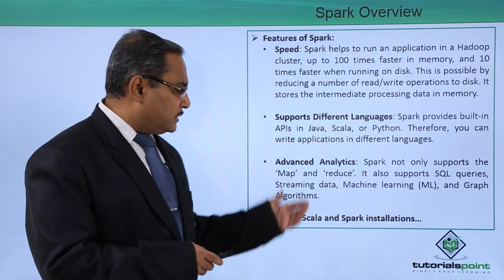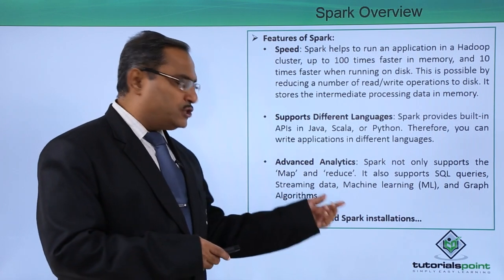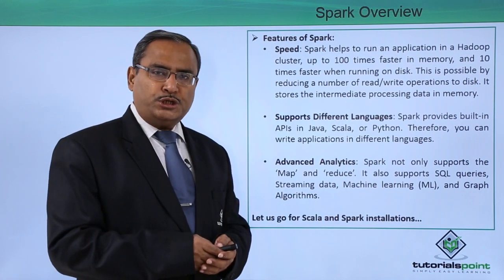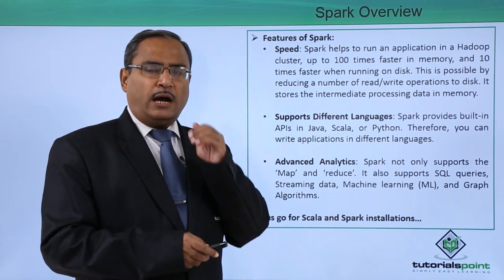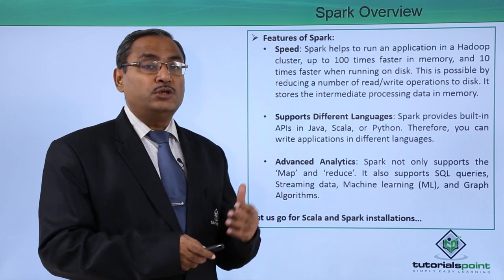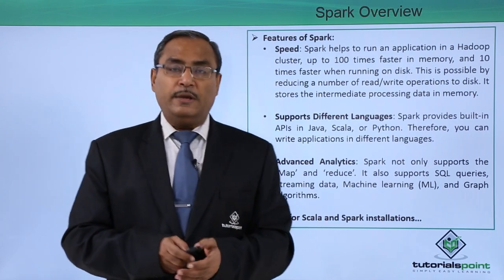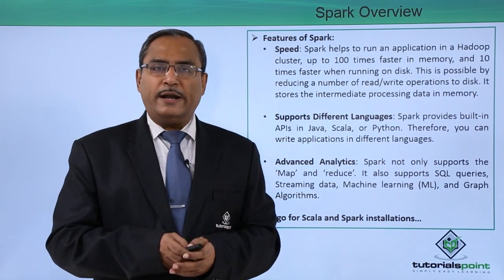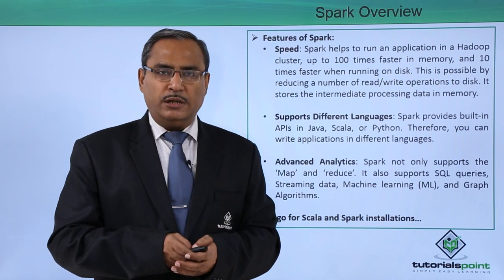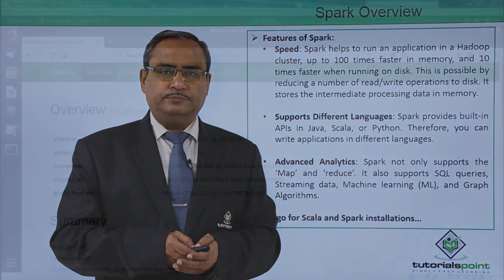Now let us go for the Scala and Spark installation demonstration to show you how to install Scala and Spark on your Hadoop system step by step with a practical demonstration.